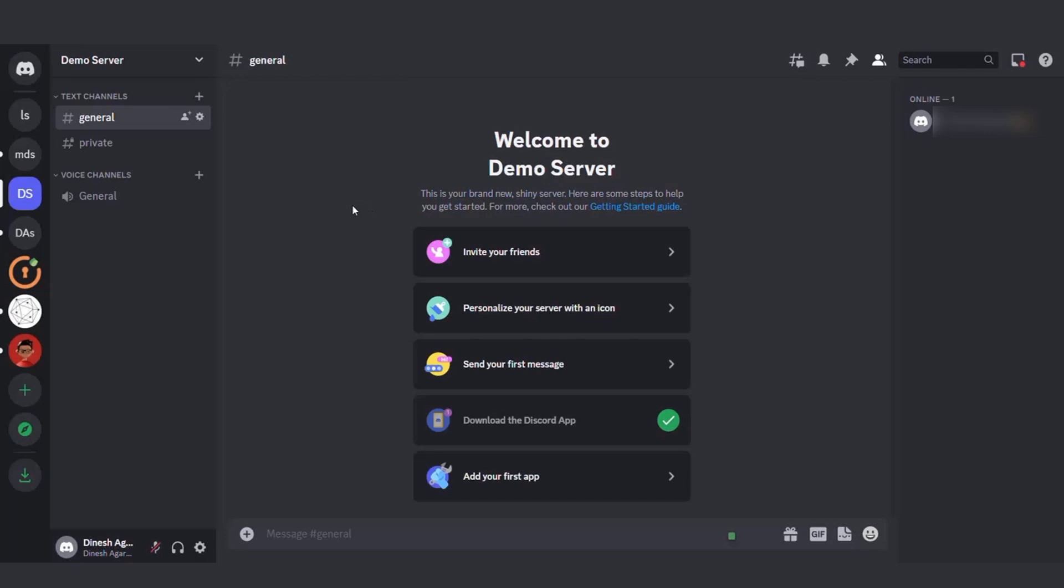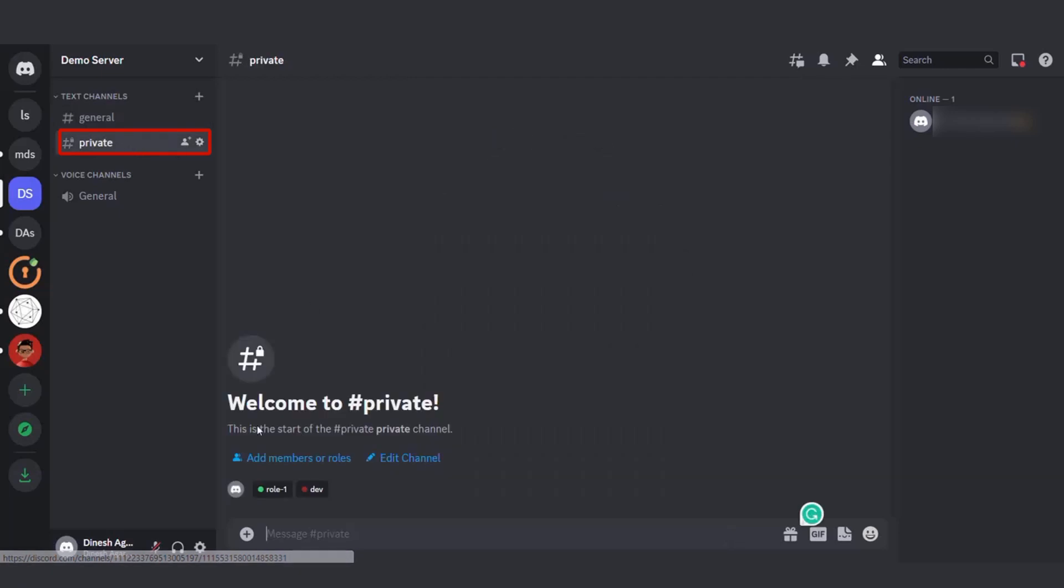First, let's start by setting up a server in Discord. Within this server, we'll create a private channel that only specific roles can join.